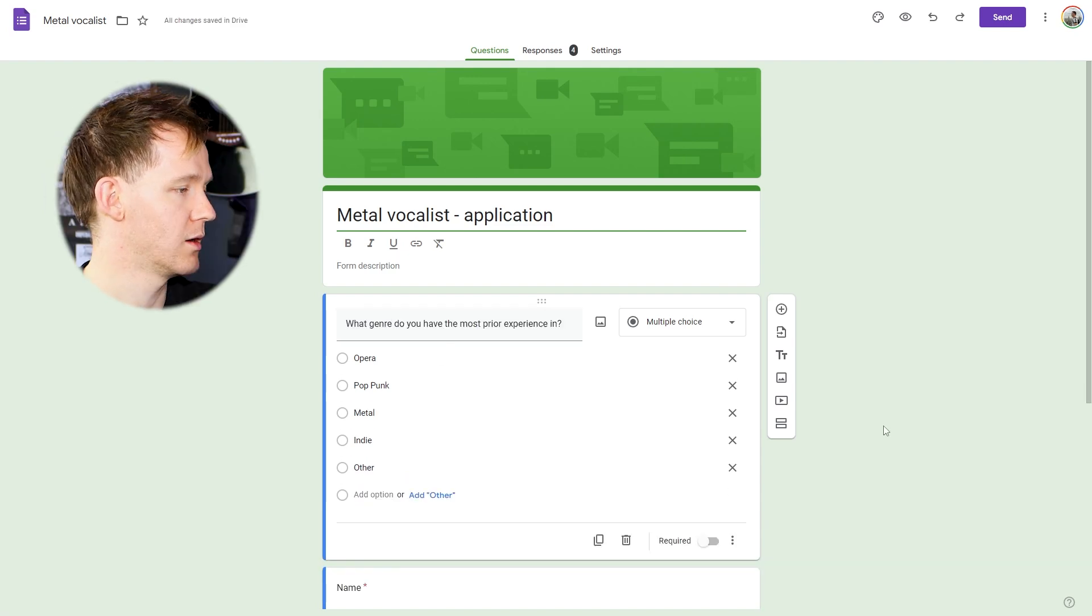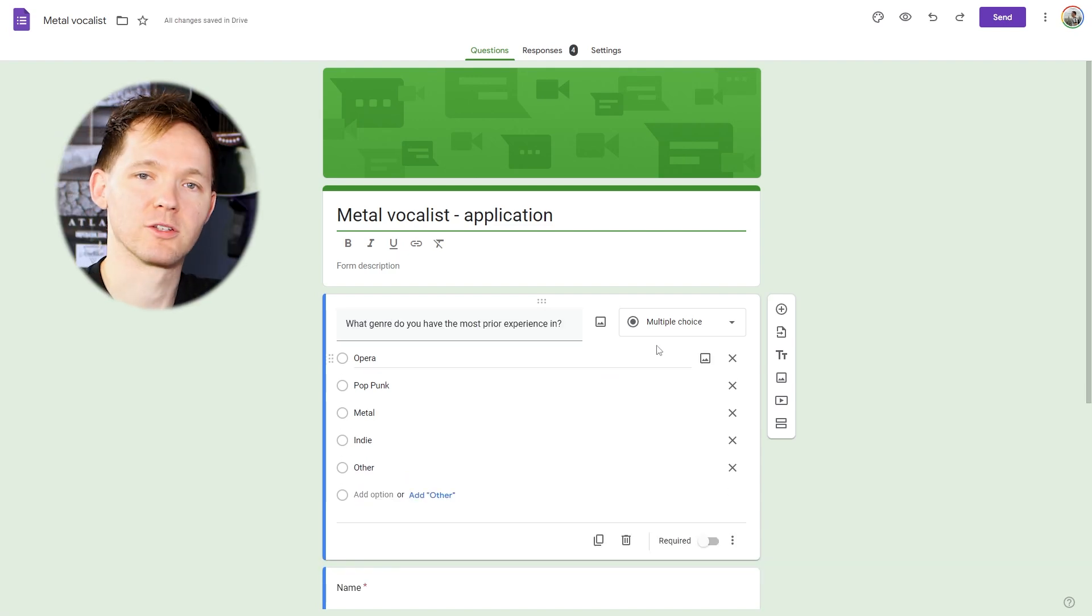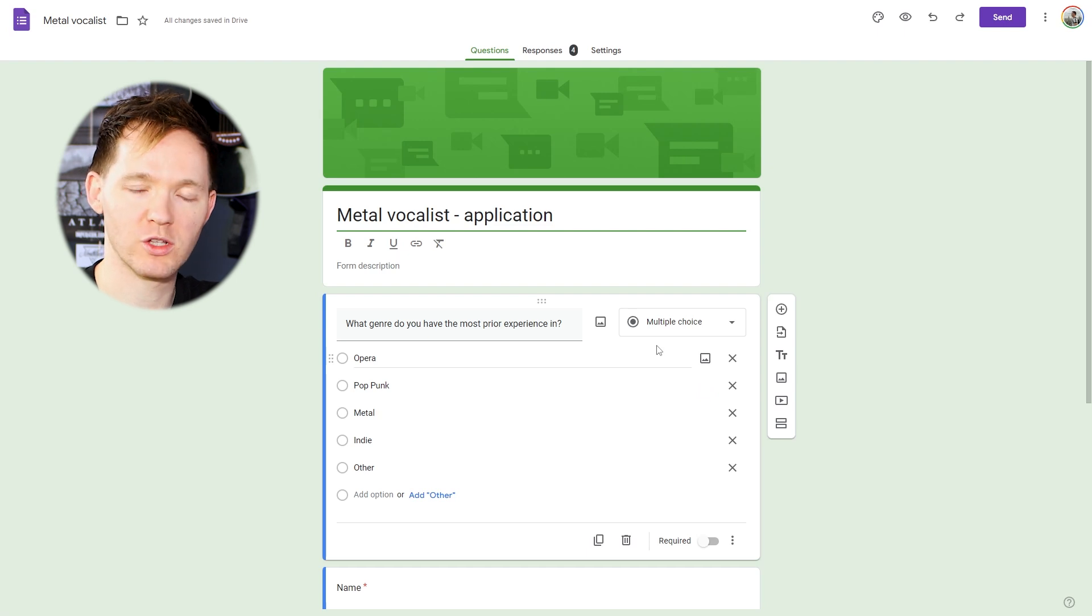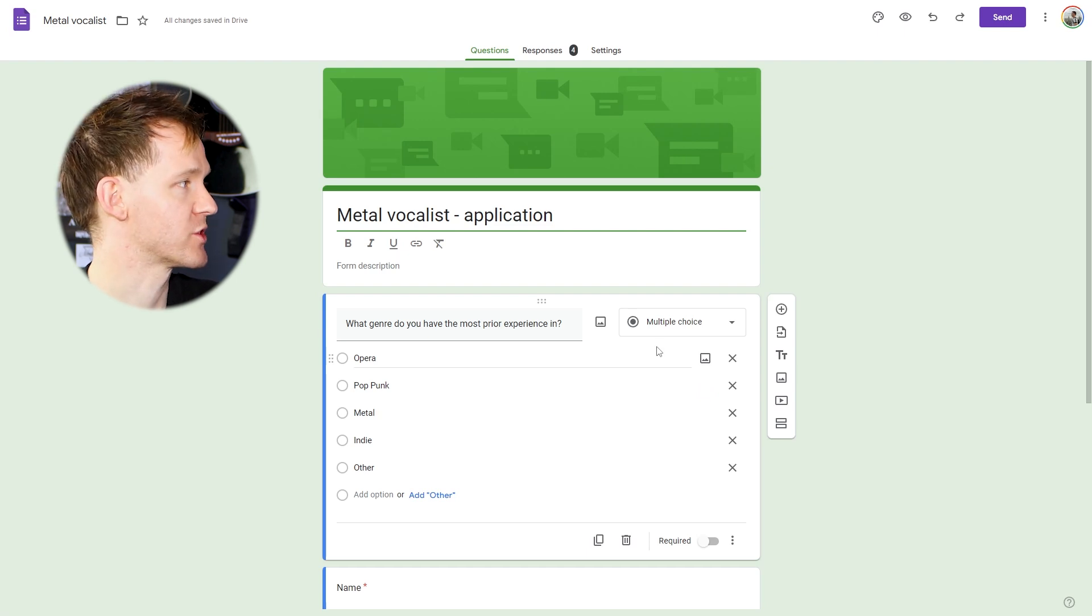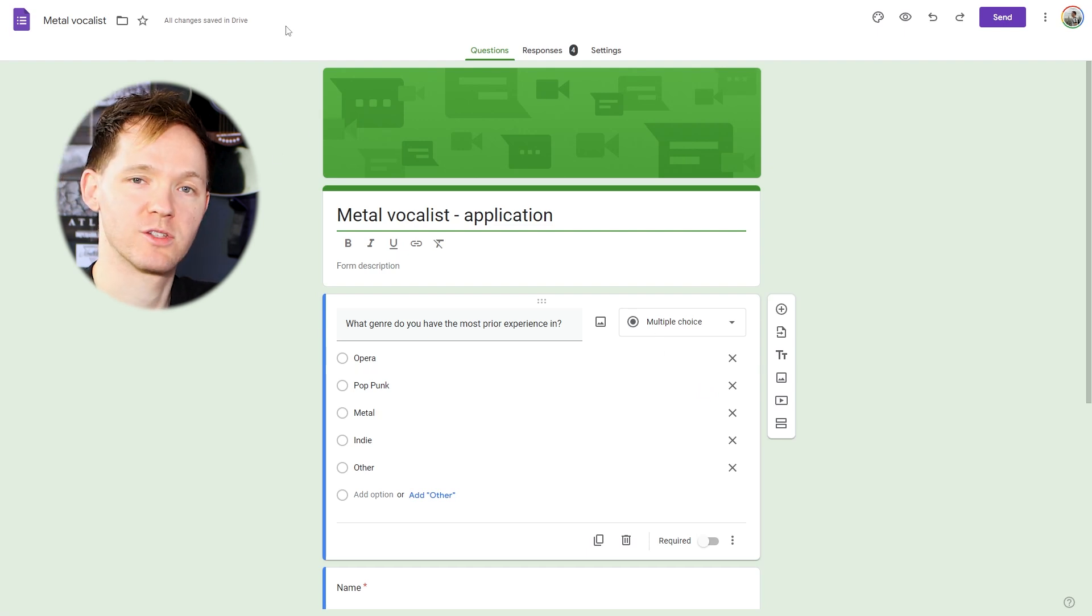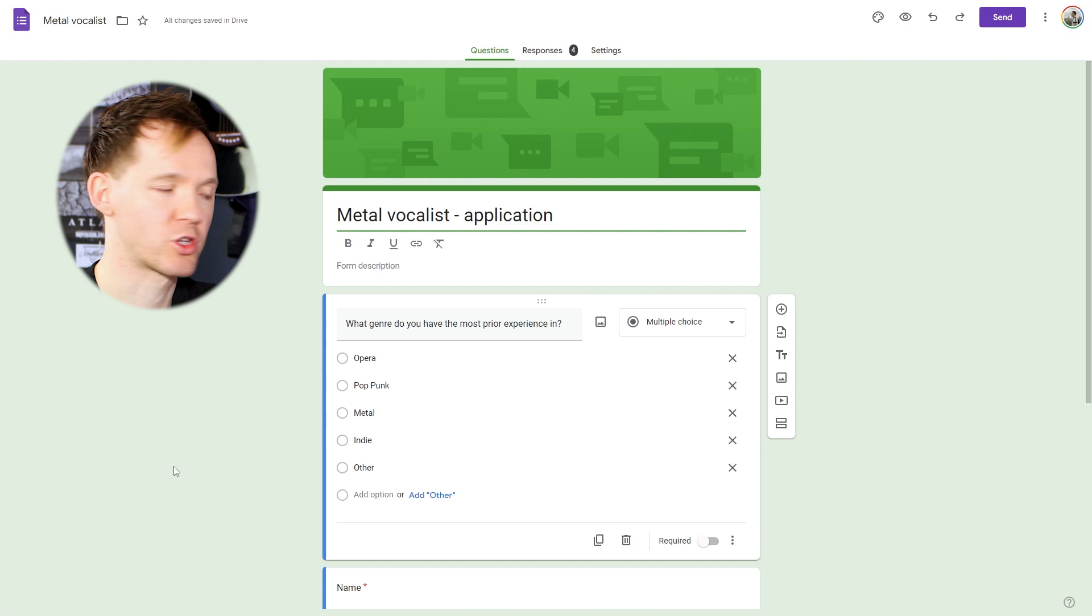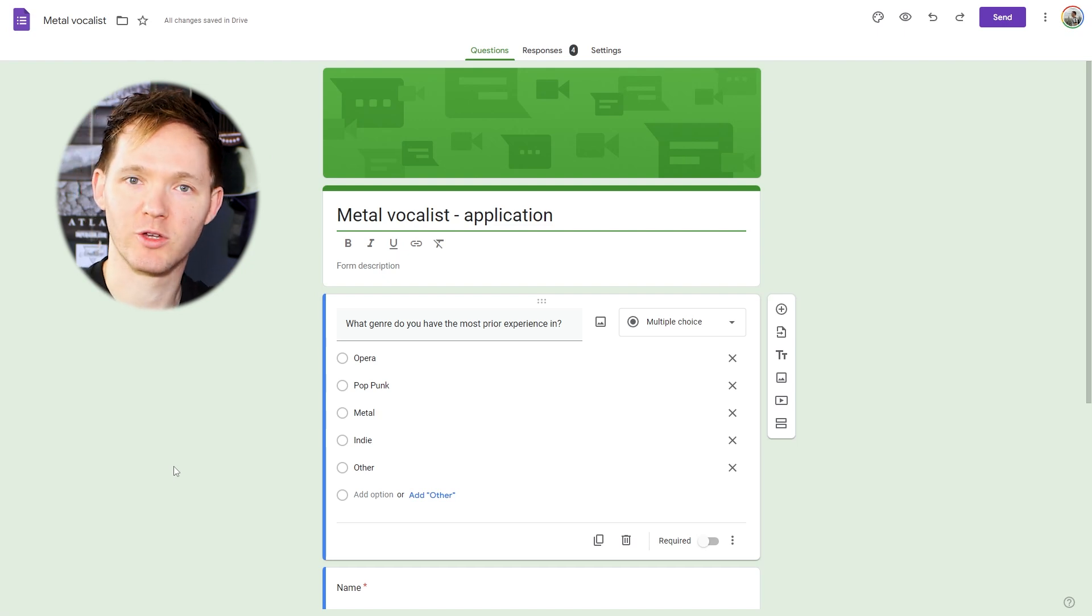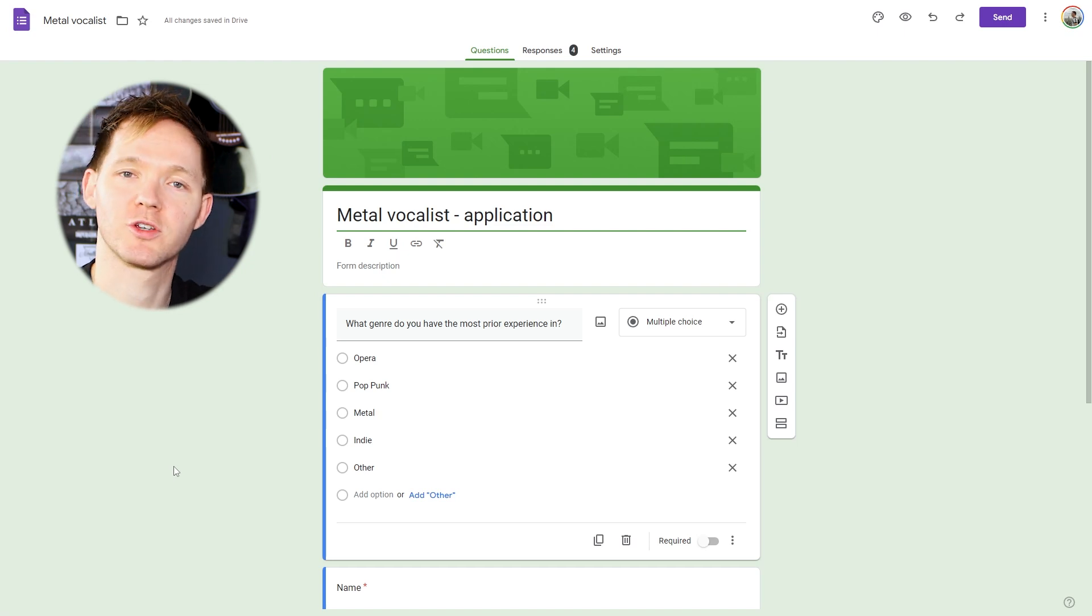There's the question. And there we have it. Google Forms automatically saves your form as you do this. So once you've filled out the form, just make sure at the top left, all changes saved in drive, looking good. So that, my friends, is how you can add a multiple choice question to Google Forms.